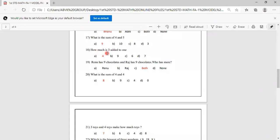How much is 3 added to 1? 3 added to 1 means 3 plus 1. Keep 3 in your mind, 1 on the finger. After 3: 4. Options are 4, 9, 6, 7. Answer is 4. 3 added to 1 means 4, so you have to mark A as correct.